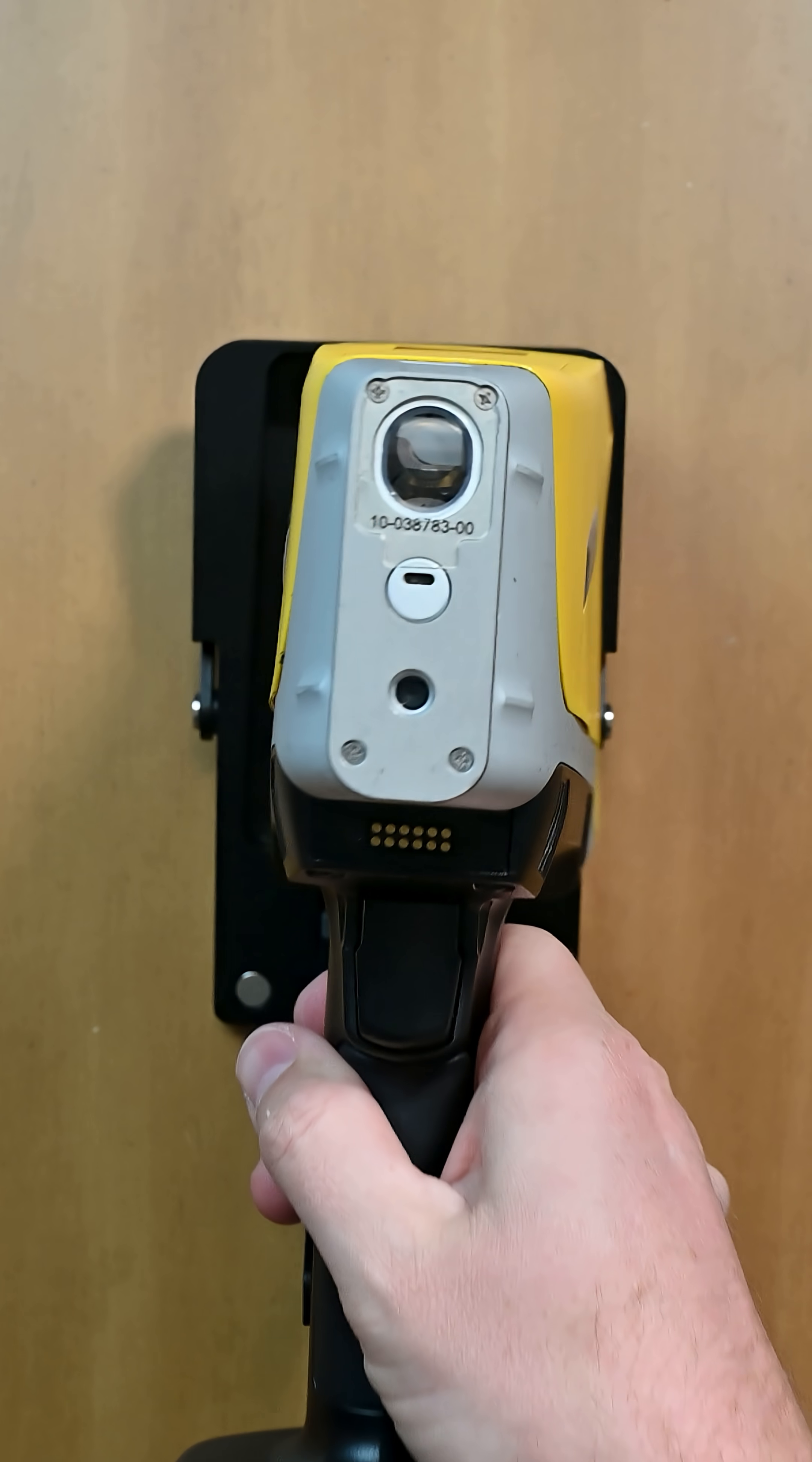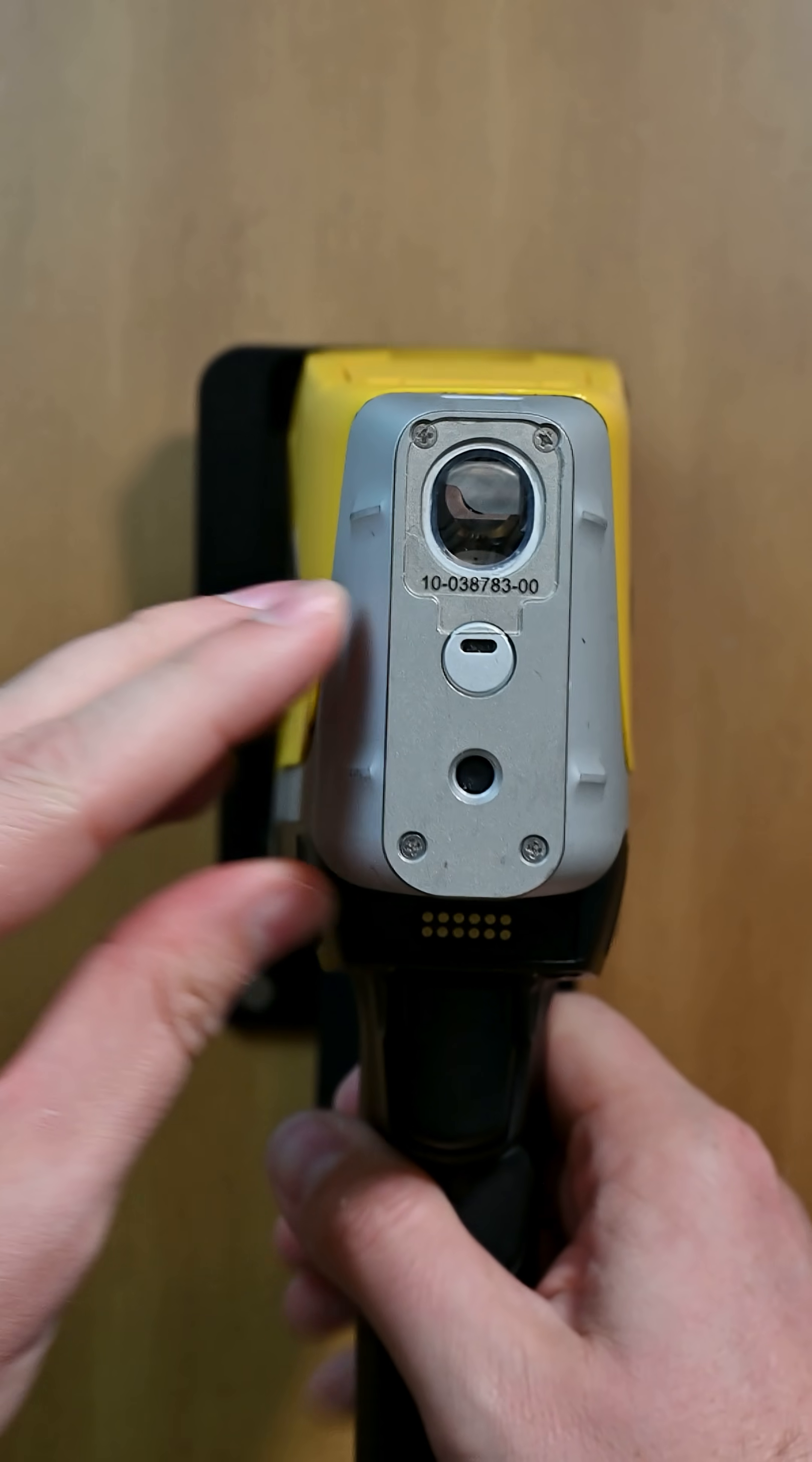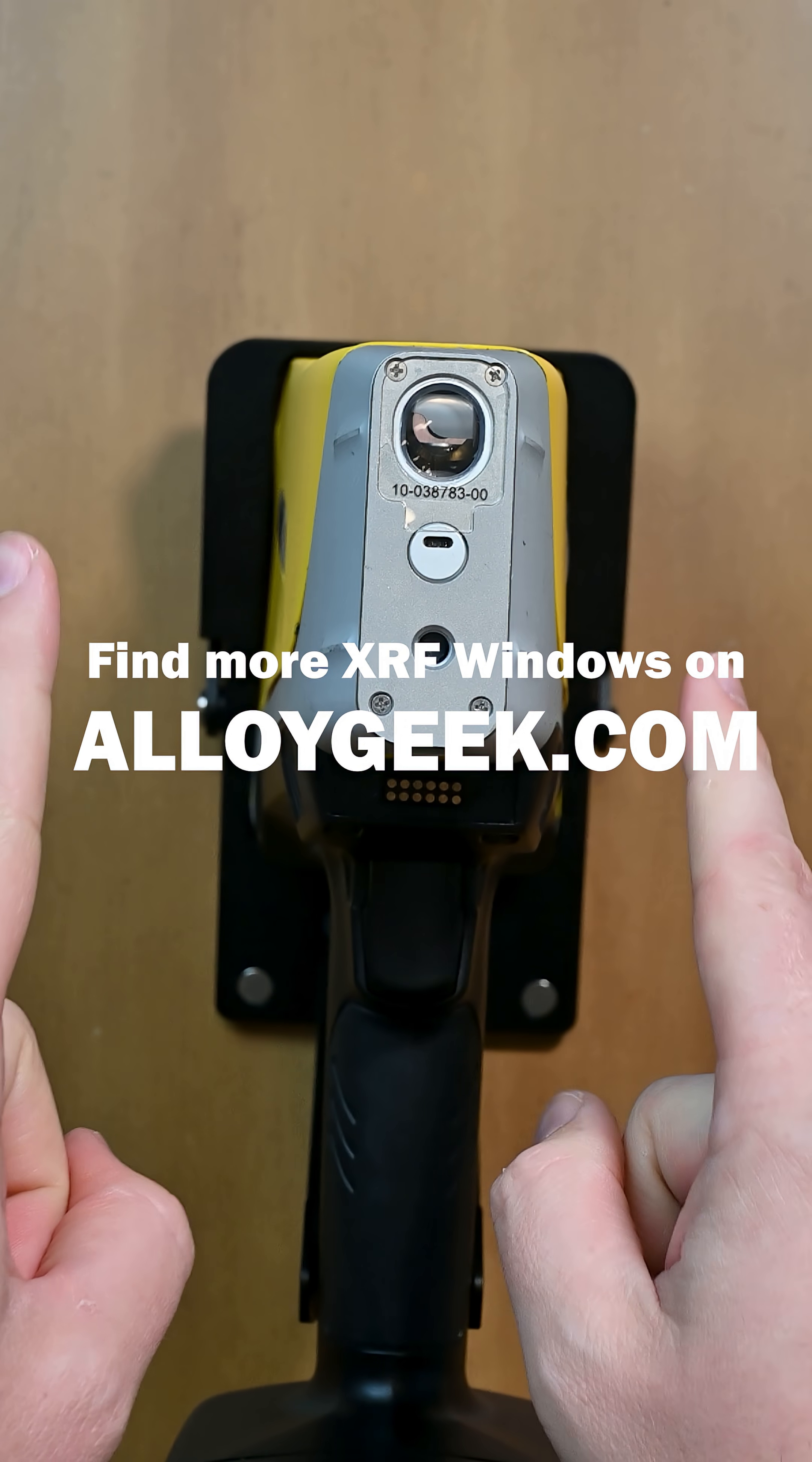And there you go, you have a brand new window on your Vantamax, and you're ready to go and get back to testing. You can find more windows on AlloGeek.com.